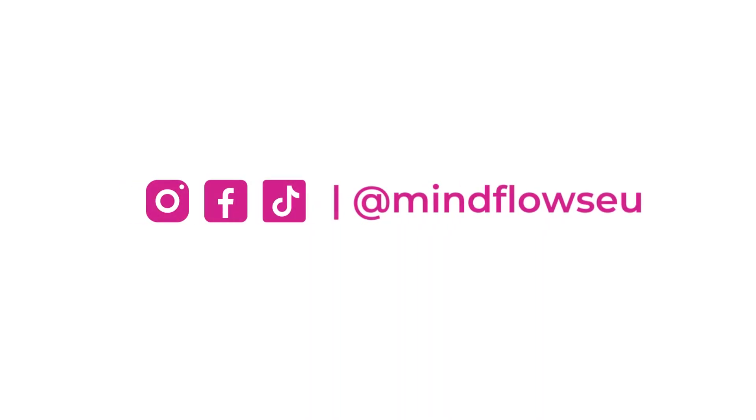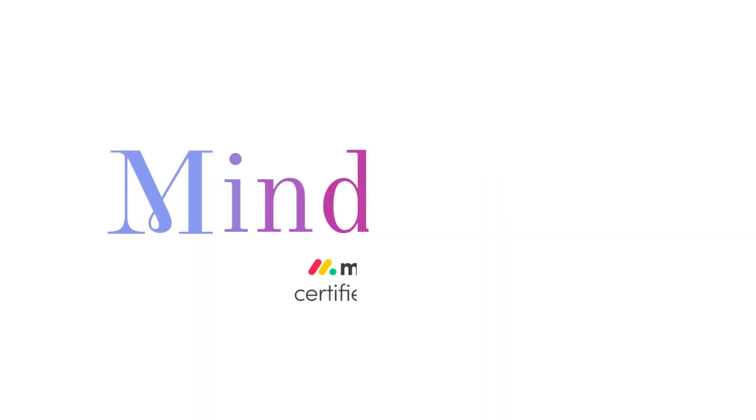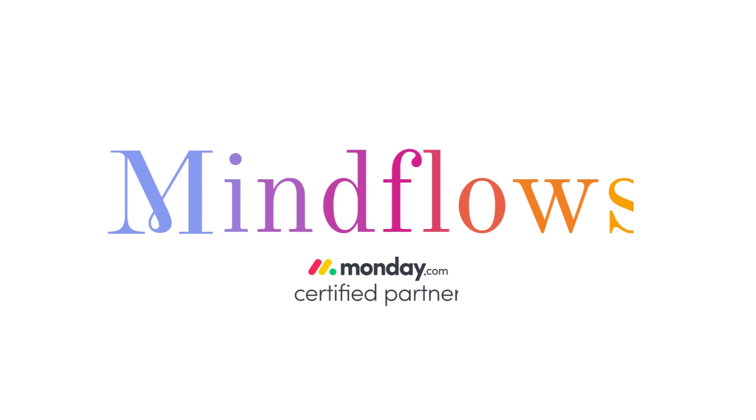Follow us for more tips. We're Mindflows, a certified monday.com partner.